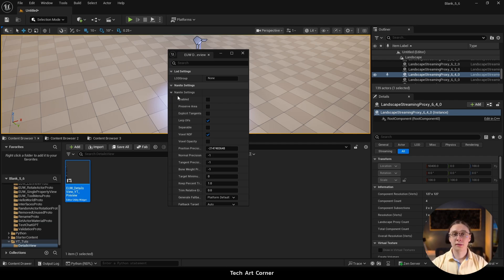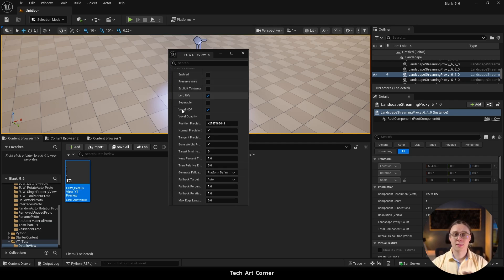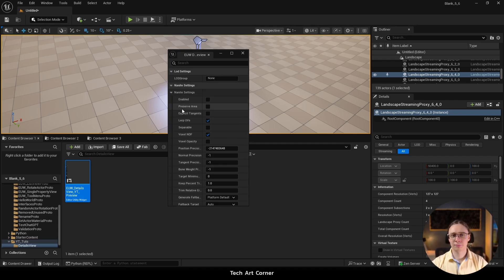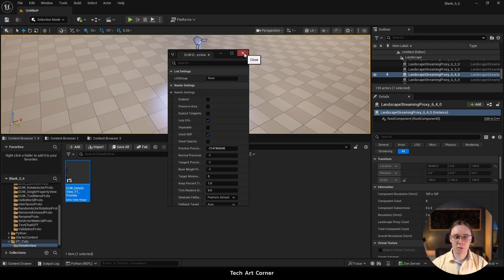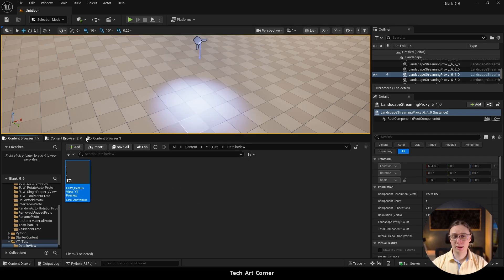Controls like this details view are essential for tools creation. I will show you how to implement it quickly with Editor Utility Widgets. Let's close this preview asset and create one from scratch.